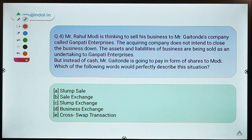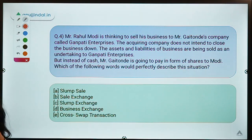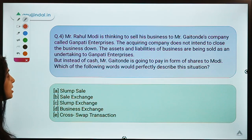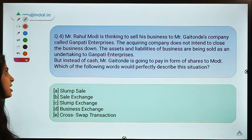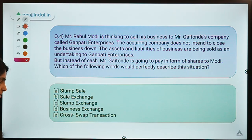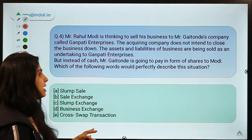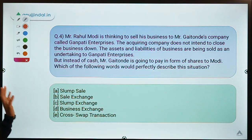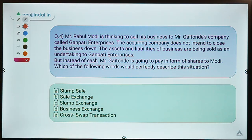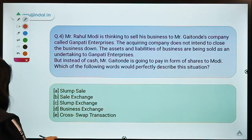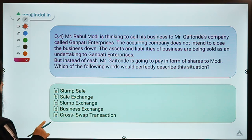Question number four: Mr. Rahul Modi is thinking to sell his business to Mr. Kaitonde's company, Ganpati Enterprises. The acquiring company does not intend to close the business down, and assets and liabilities of the business are being sold as an undertaking to Ganpati Enterprises — not individually — but instead of cash, payment is going to be made in the form of shares. Which of the following words would perfectly describe this transaction? The correct option is option C — slump exchange.